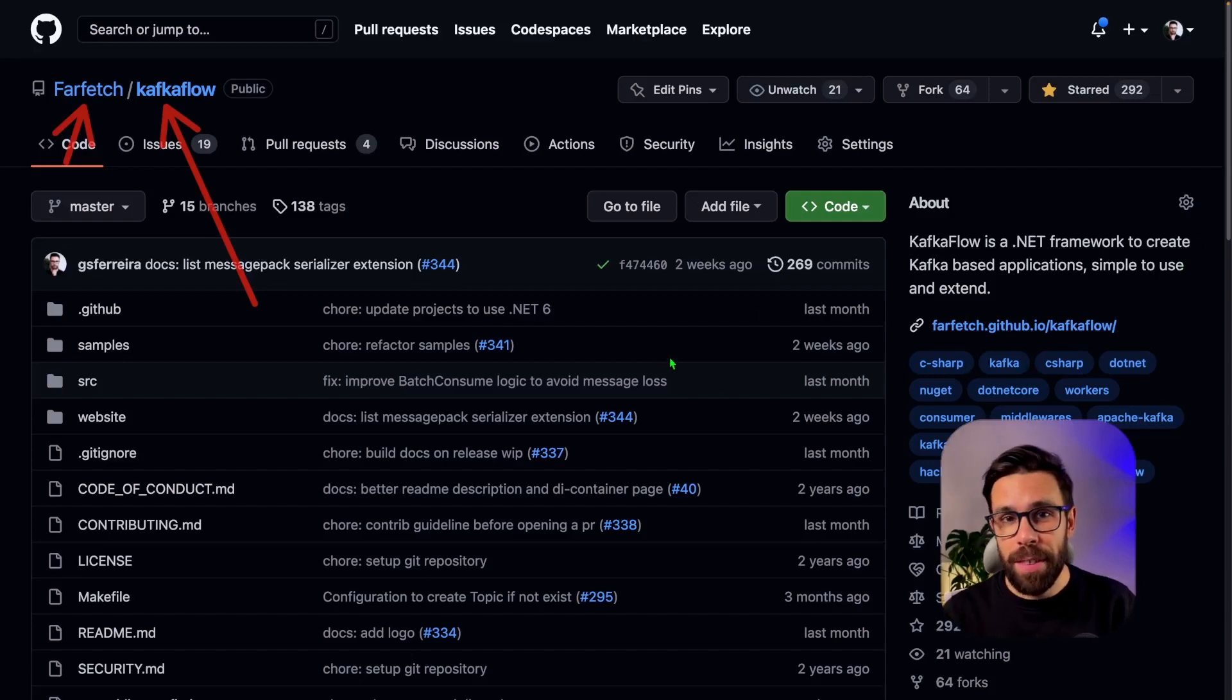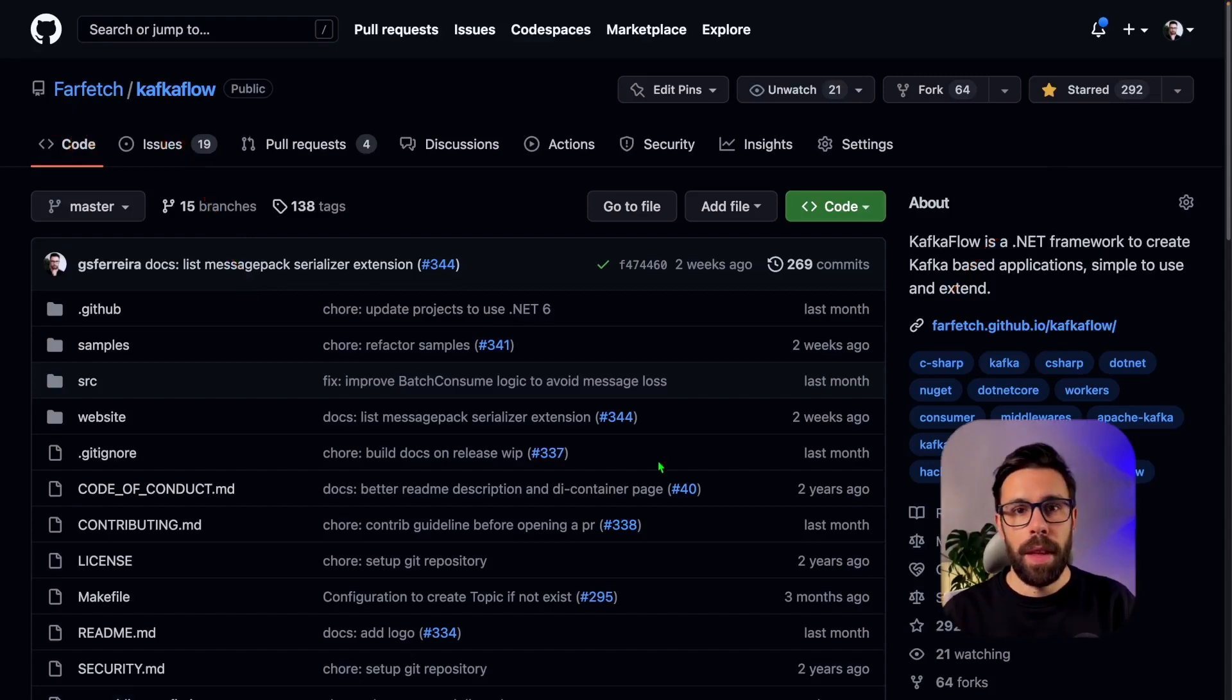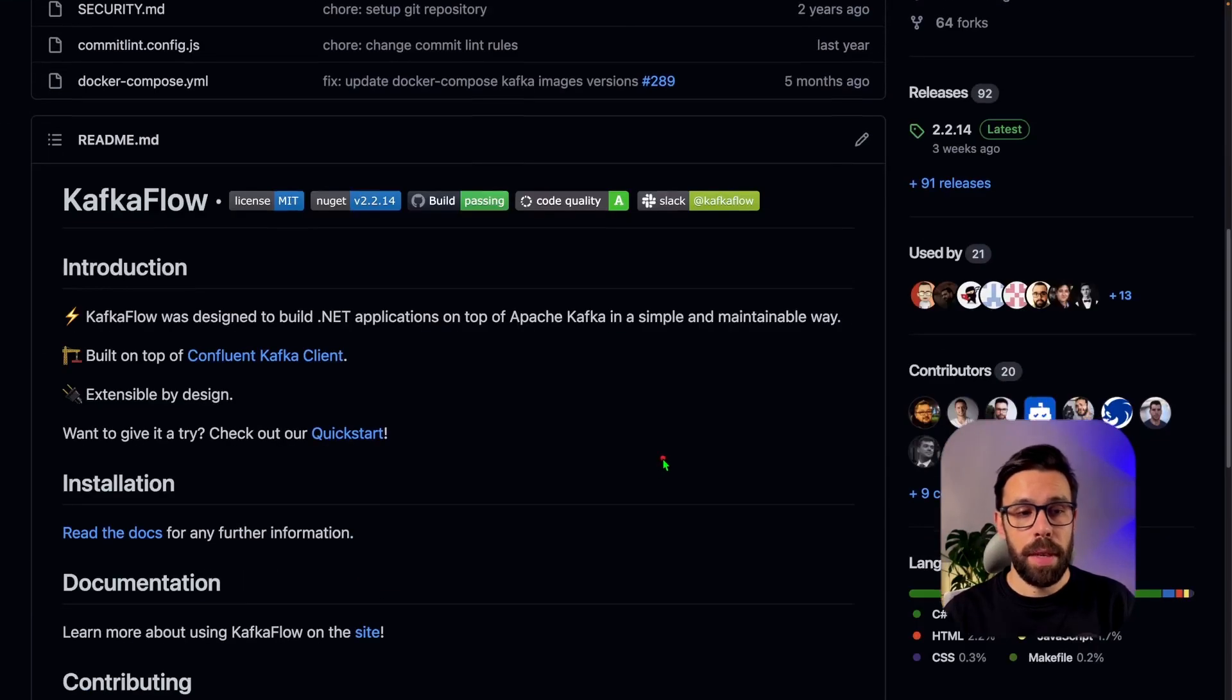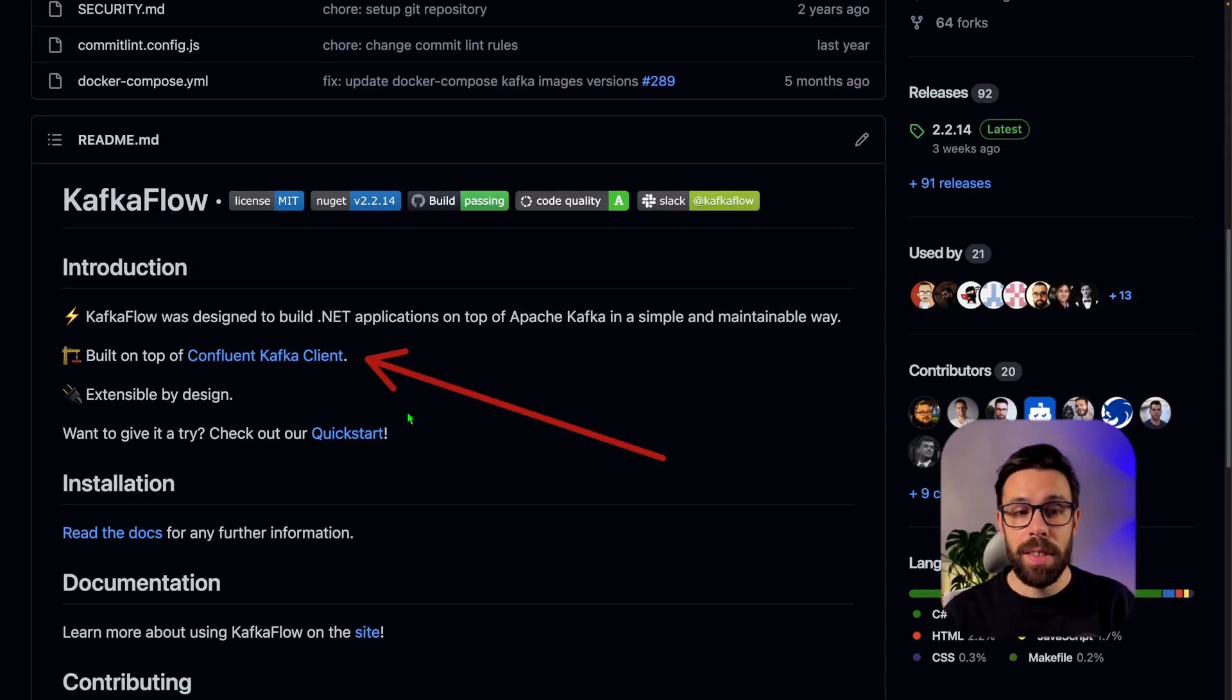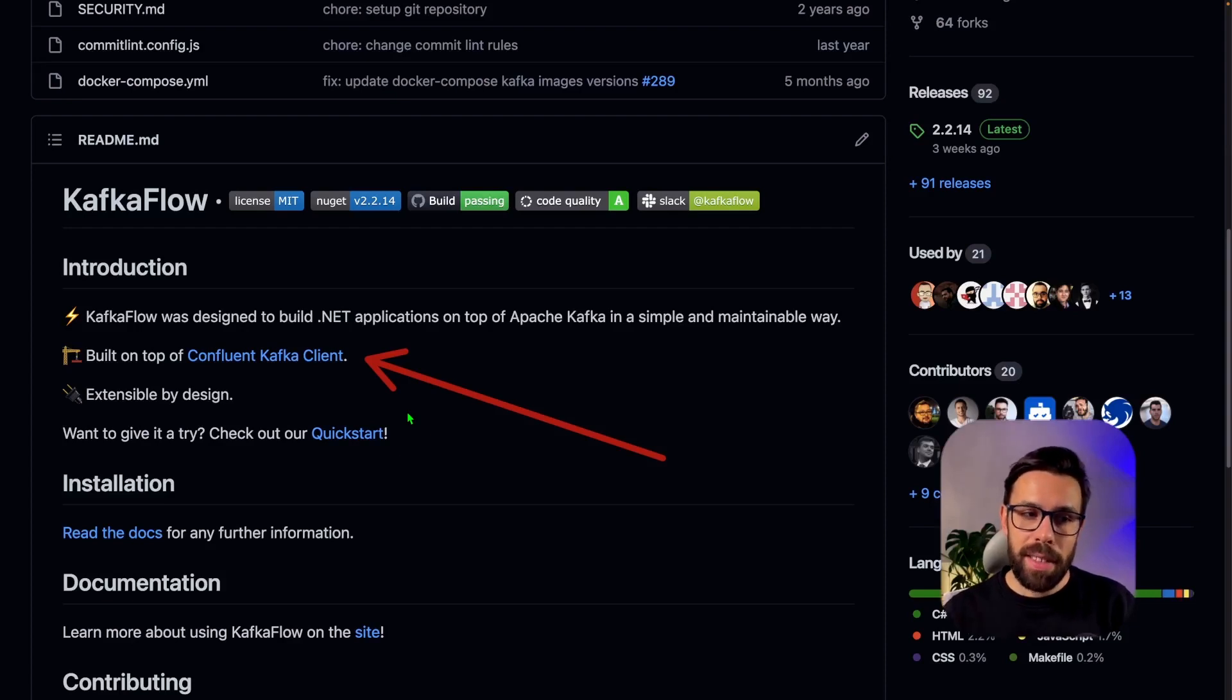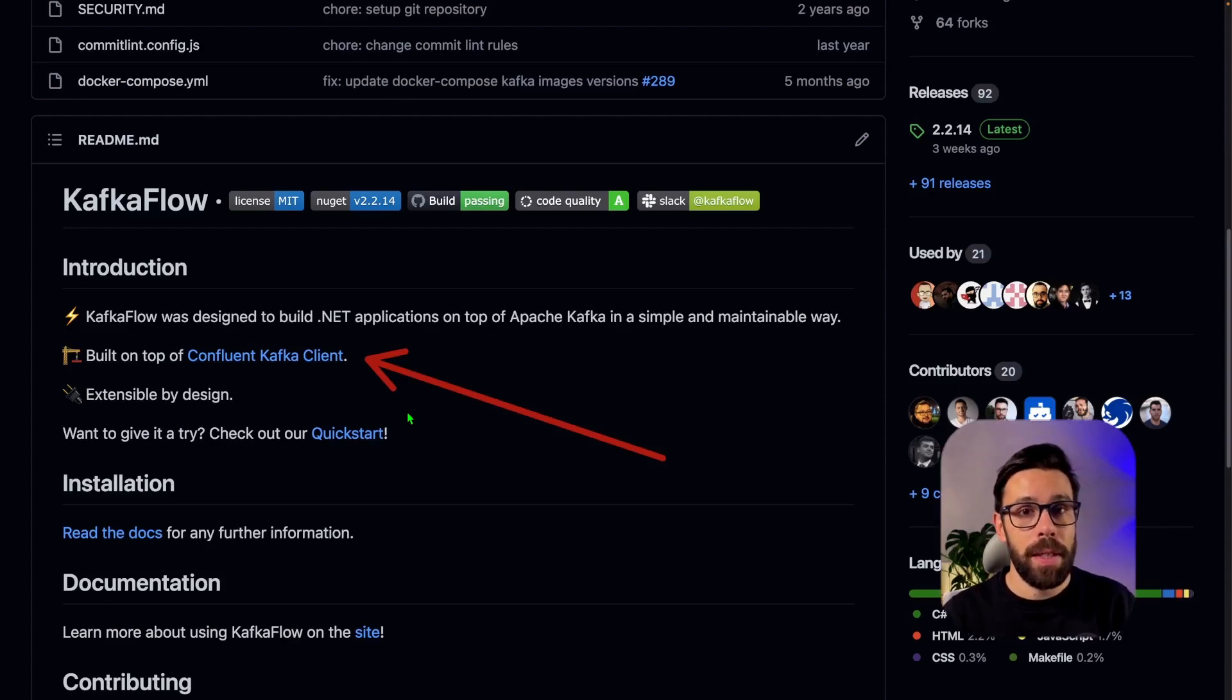And by the way, if you have the time, please make sure you leave it a star. It's always important for the creators. As you can see here on the GitHub page, KafkaFlow is built on top of the Confluent Kafka client. So even then you are still using the Confluent Kafka client and you can access it. But in fact, KafkaFlow will give you a set of features that will help you out to have better and maintainable event-driven applications.